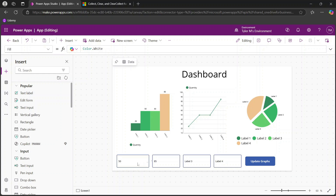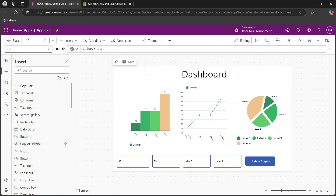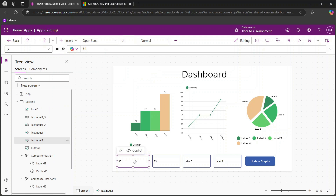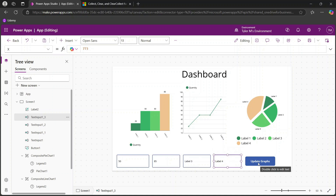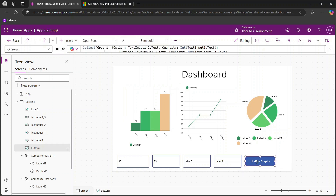I've gone ahead and made a couple of changes, adding in some input fields. First you would choose options based on whatever input type you want — for example a date picker. In this case I'm using text inputs. When you select a text input it appears on screen and you can see the name of the input, which you'll use for the next step. I have added text input 1, 1_1, 1_2, and 1_3. Then I've kept this Update Graphs button.